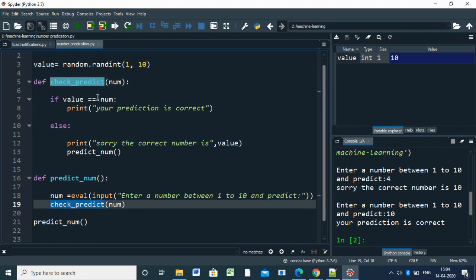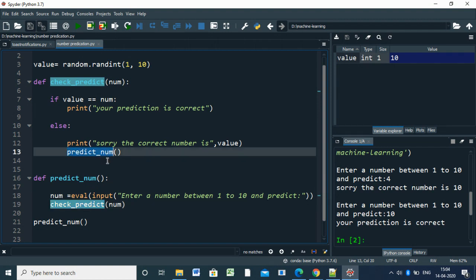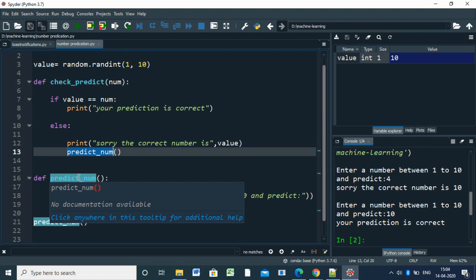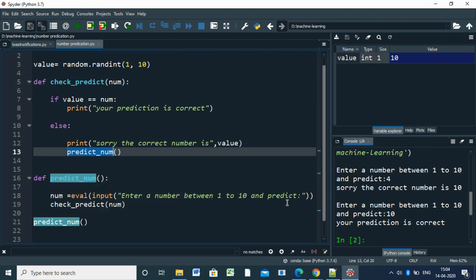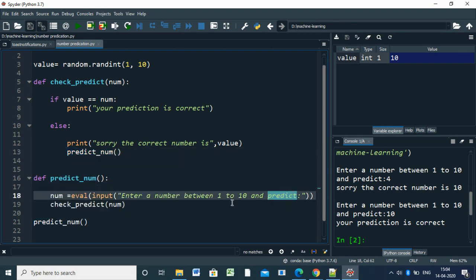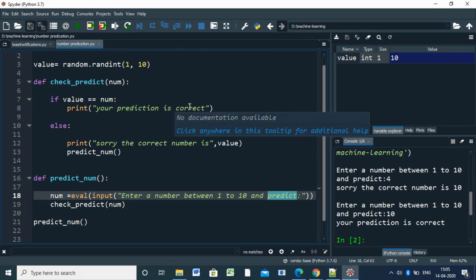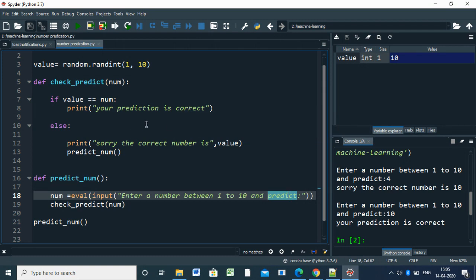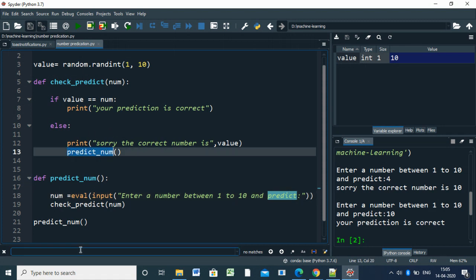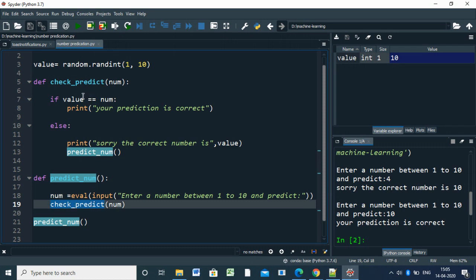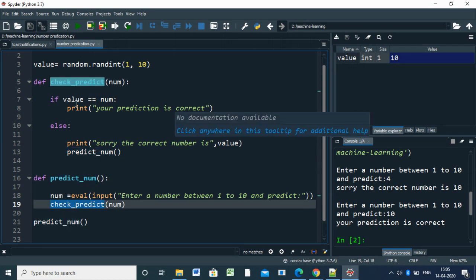It will check with the number. If the number is correct, it will return. Otherwise, it will call the function again, asking the user to predict the number. It will call predict_num again, and it will ask for the number to predict. It will continue until the process is complete - until the number equals the user number and the prediction is correct. This will continue because the functions are calling each other until the value is true.